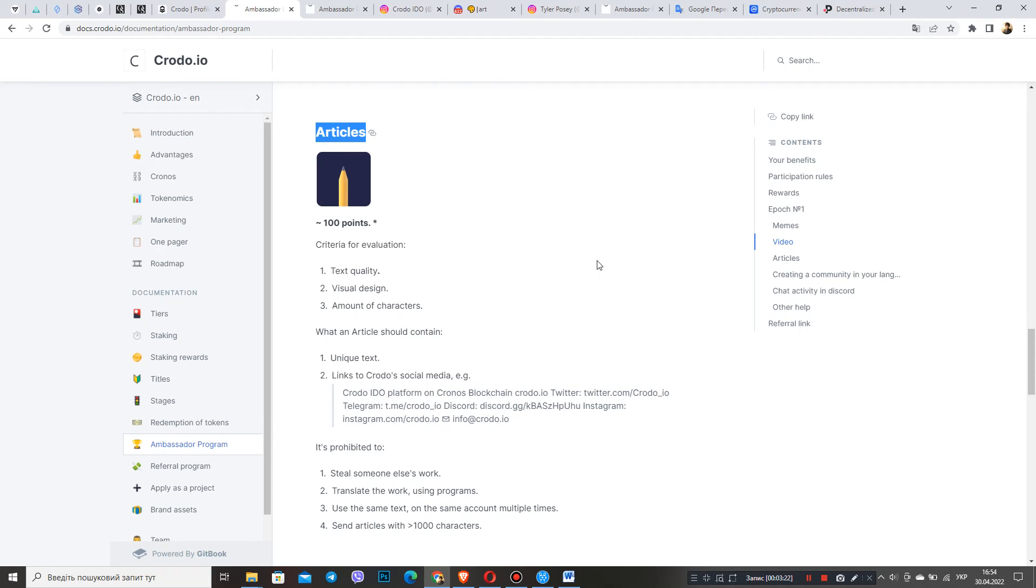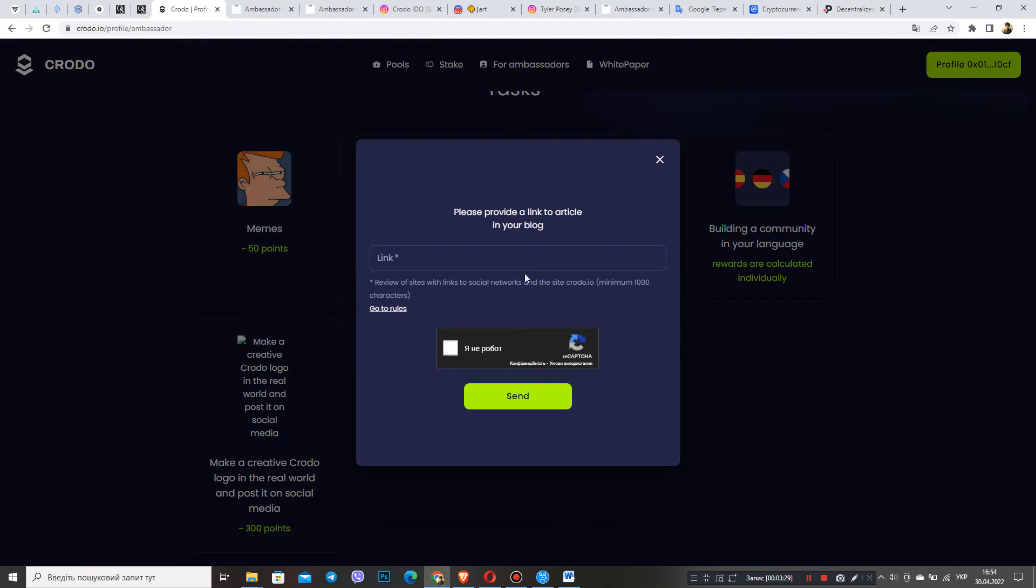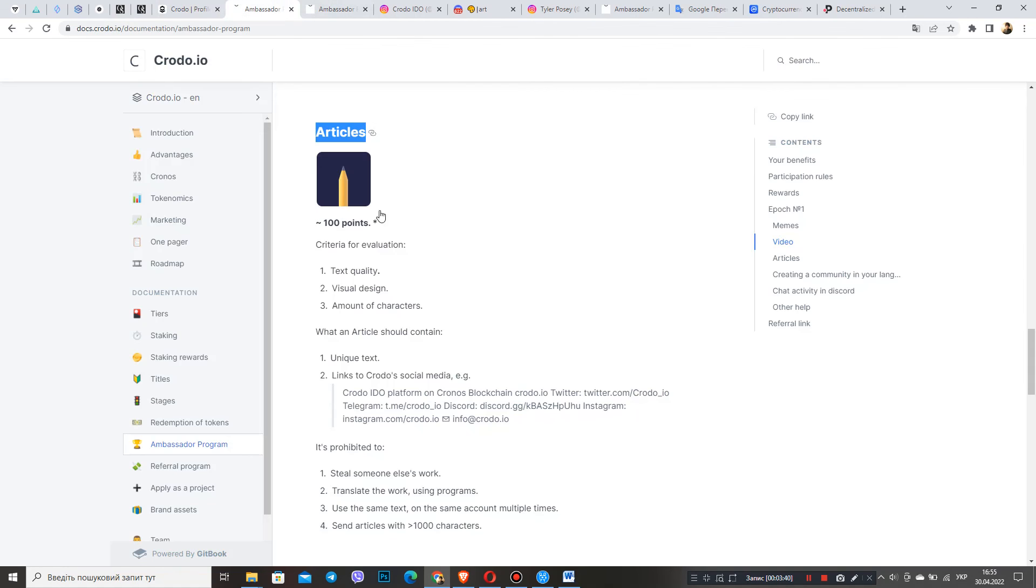And the sixth point: after I submit the article, I have a window where I can specify hashtags. At this point, you must stop and specify all the hashtags: CRO, Cronos, CronosChain, Crypto.com, CRO, and others.